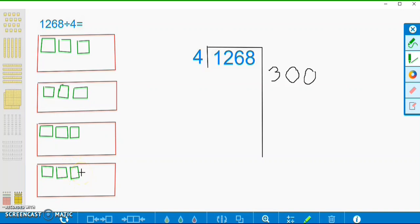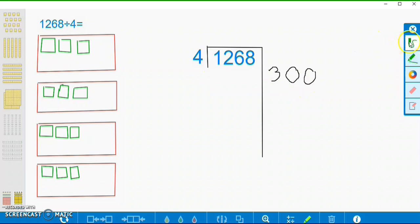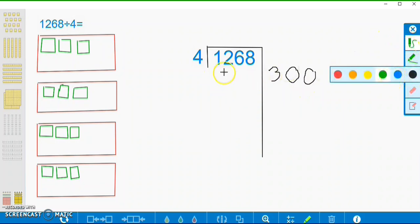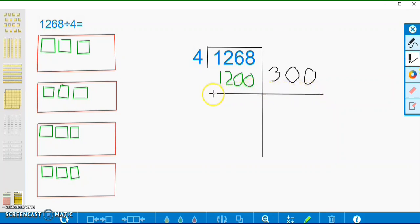So I now have 300 in each group — counting all the hundreds blocks, I have 12 hundreds total, which is also 1,200. We're going to put that inside our box here, and then we're going to subtract that from the number we already have. So we're going to subtract 1,200 from 1,268, and that will leave us with 68. So we have 6 tens and 8 ones.